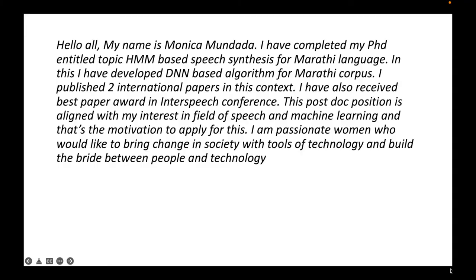The sample output format would look like this: 'Hello, my name is Monika Mundada. I have completed my PhD on the topic of TTS-based speech synthesis for Marathi language. In this work, I developed a DNN-based algorithm for a Marathi corpus. I have published two international papers in this context and also received the Best Paper Award at the Interspeech conference. This postdoc position is aligned with my interest in the field of speech and machine learning, which is my motivation to apply for it.'